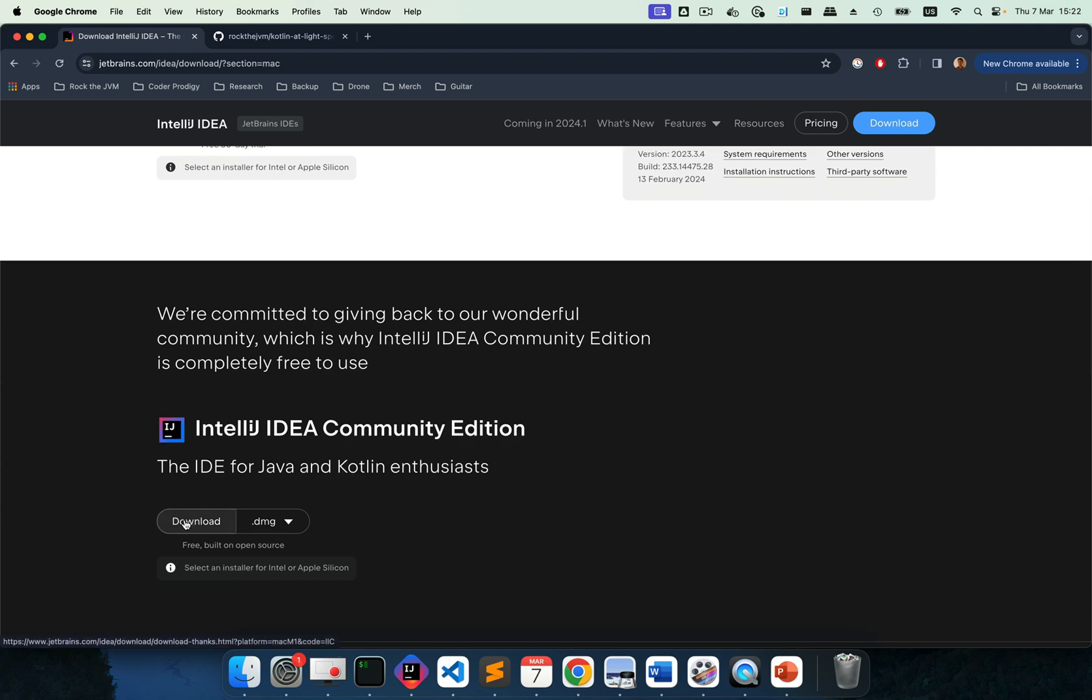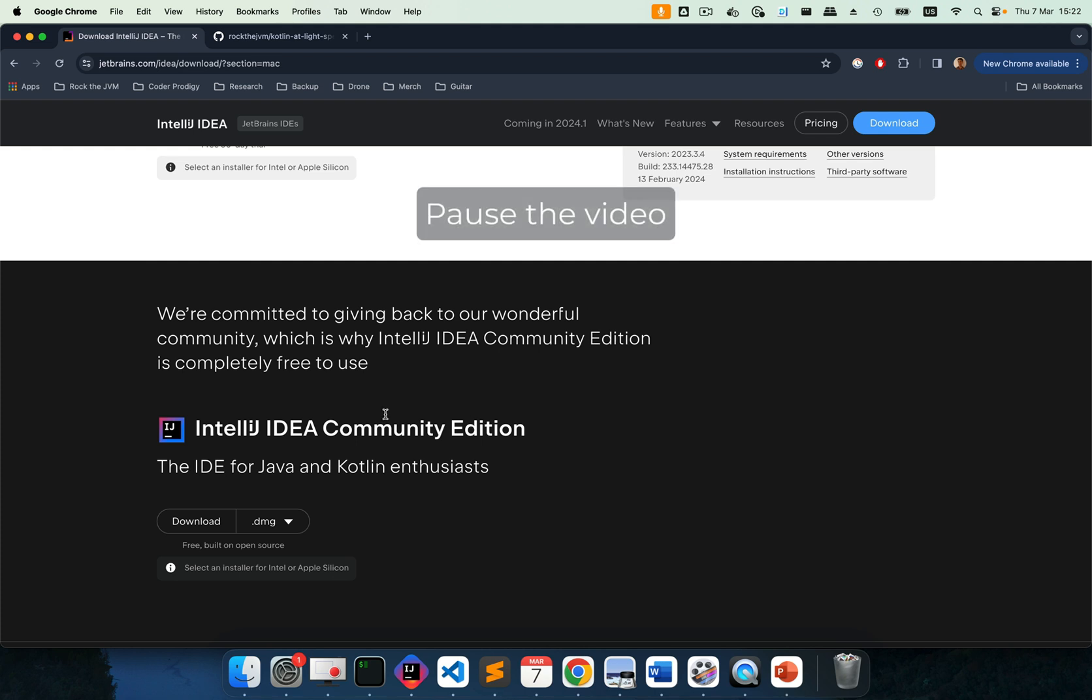Hit this black download button to download IntelliJ IDEA community edition which is free. So go ahead and download that if you don't have IntelliJ IDEA already. The setup should be quite straightforward. So you can pause the video and download and install IntelliJ IDEA now.